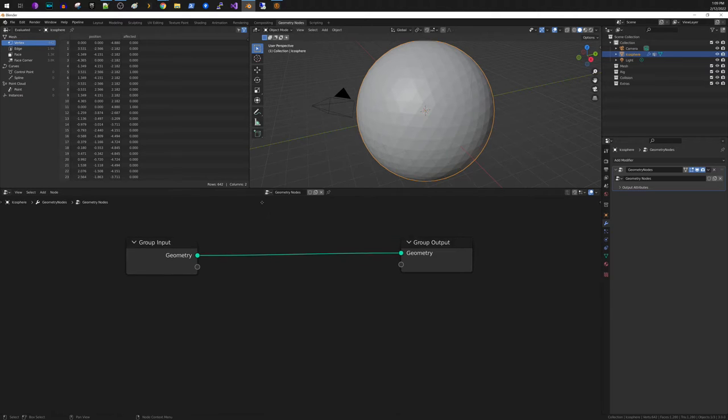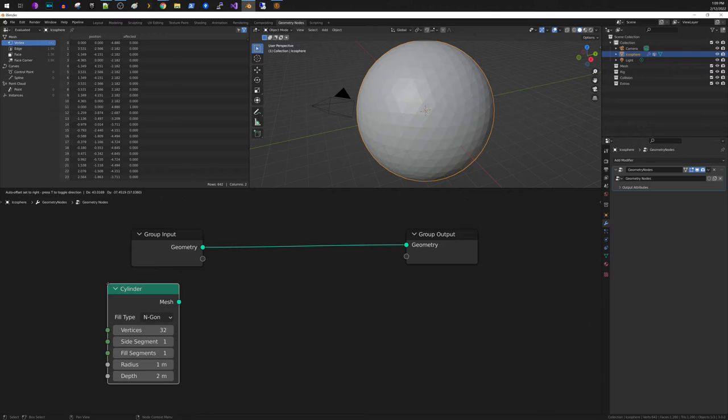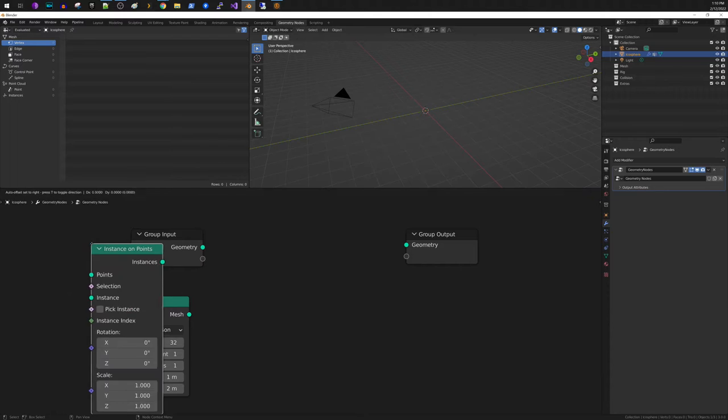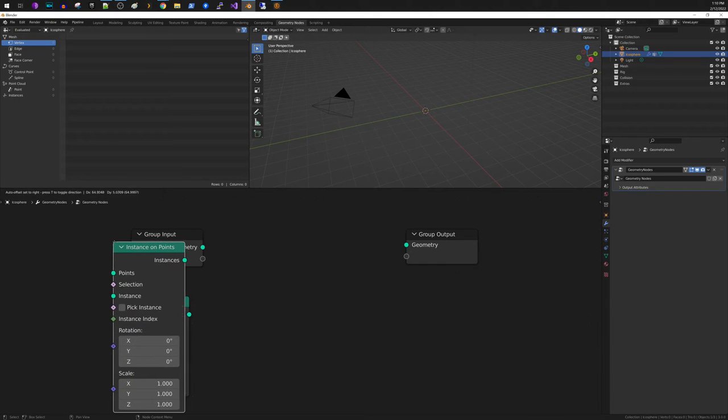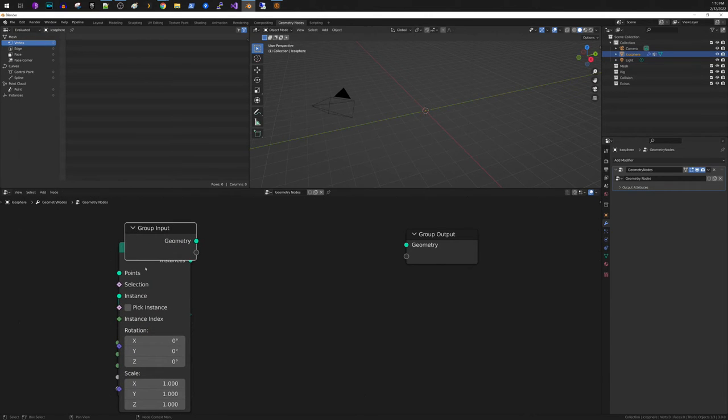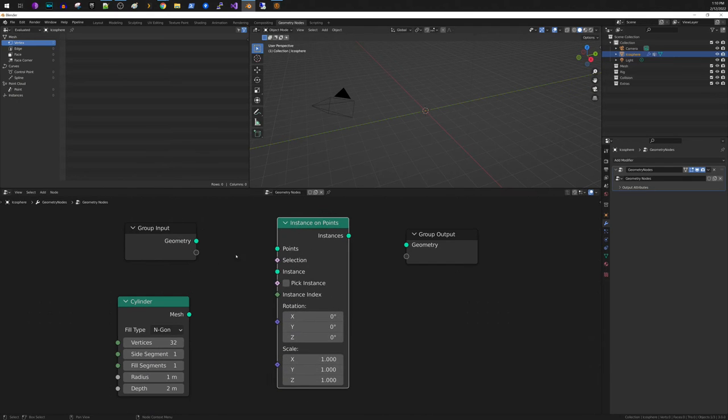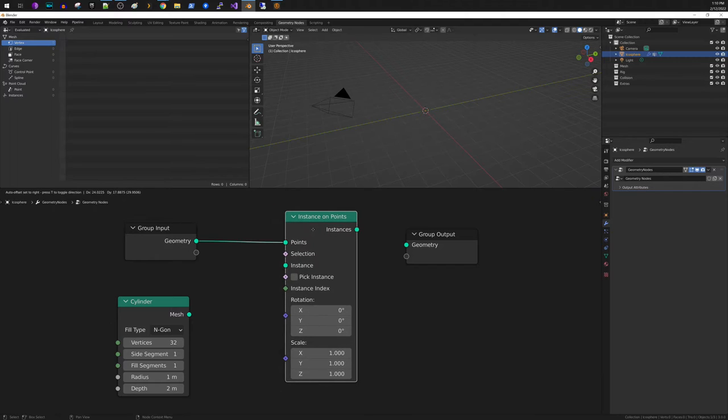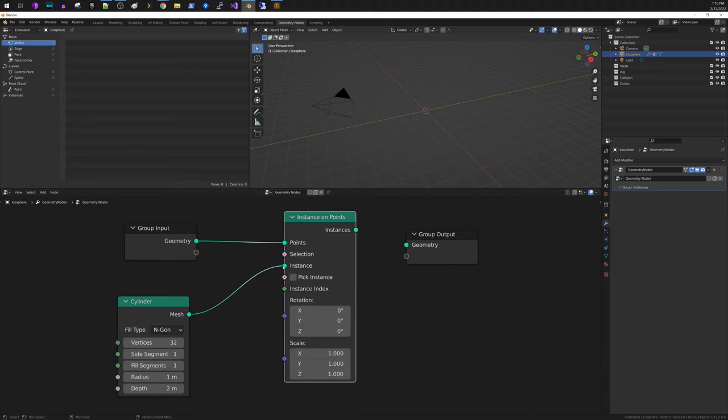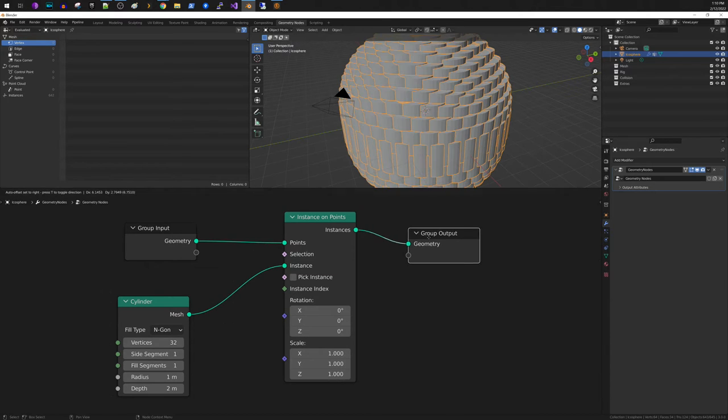So within our geometry node, the way that you do this is the first thing I'm going to do is I'm going to create a primitive of a cylinder. The first thing we're going to do is we're going to do instances on points. So what you do is you take your geometry and you run it into the points here. Then for the instance, we're going to use our cylinder and we're going to attach the output like this.